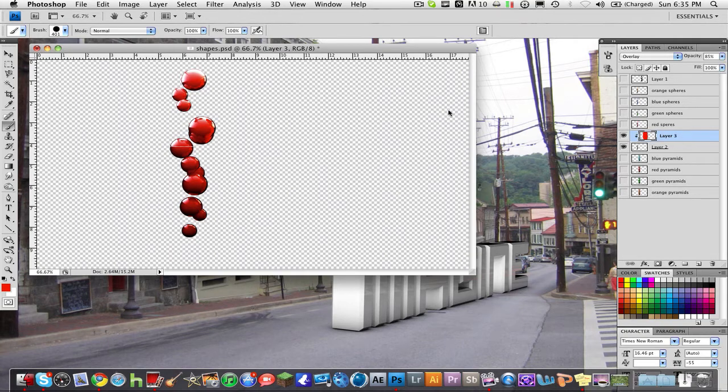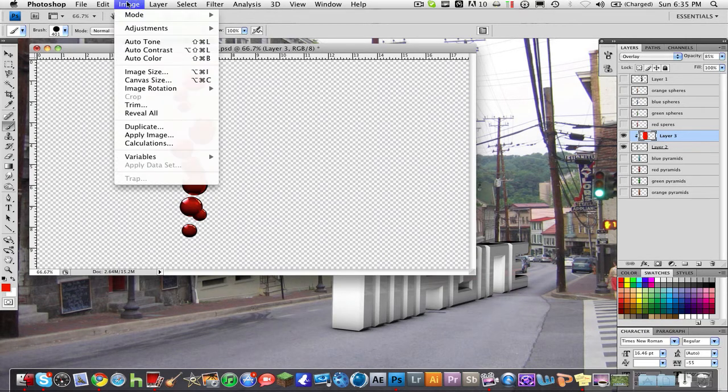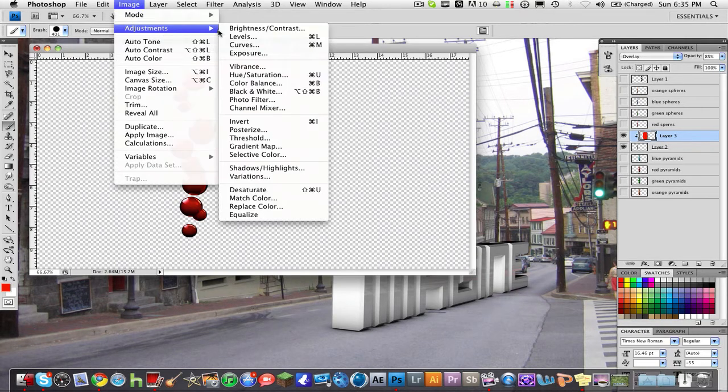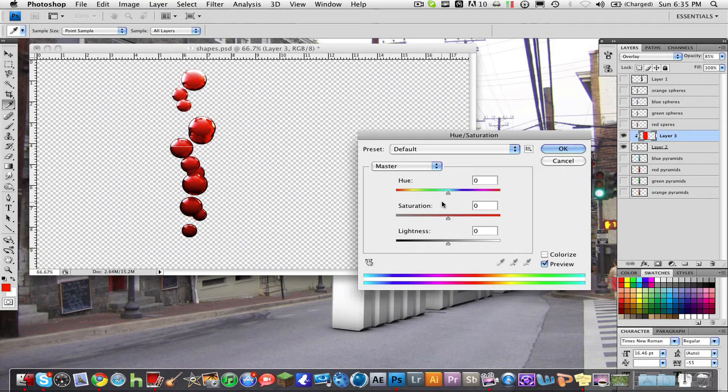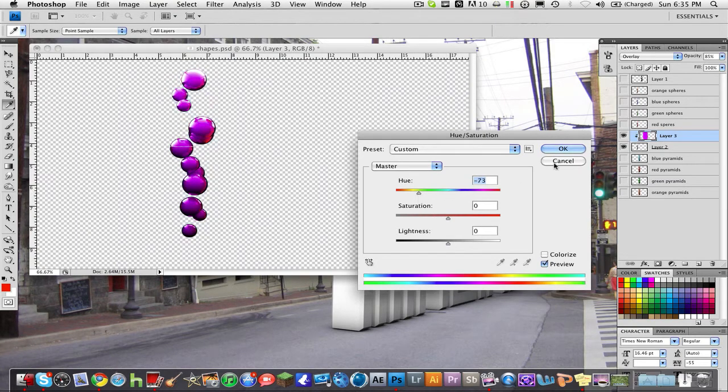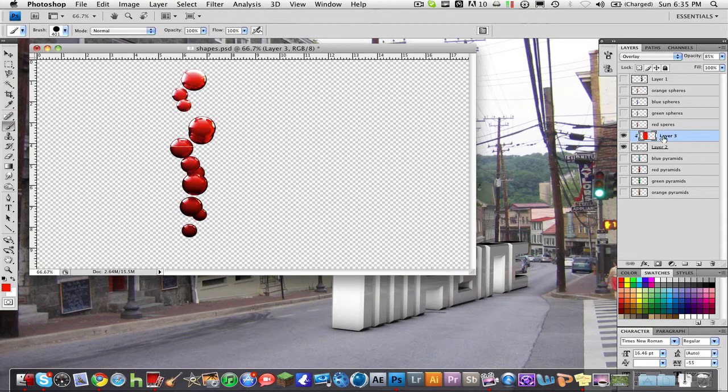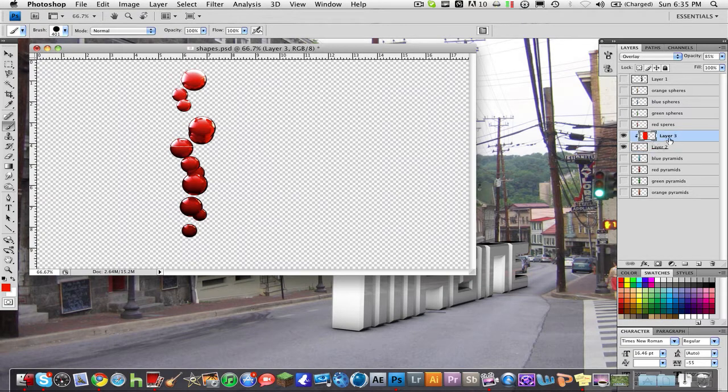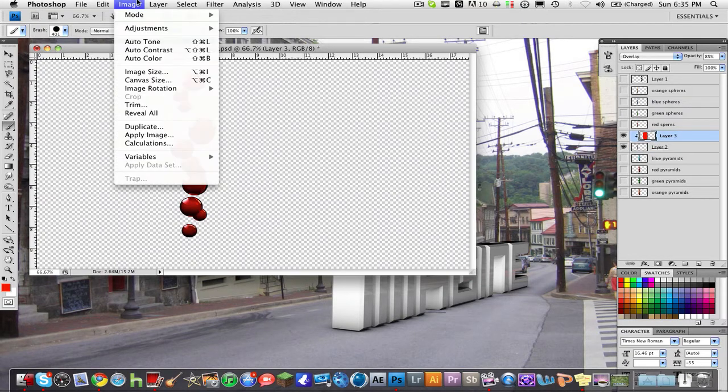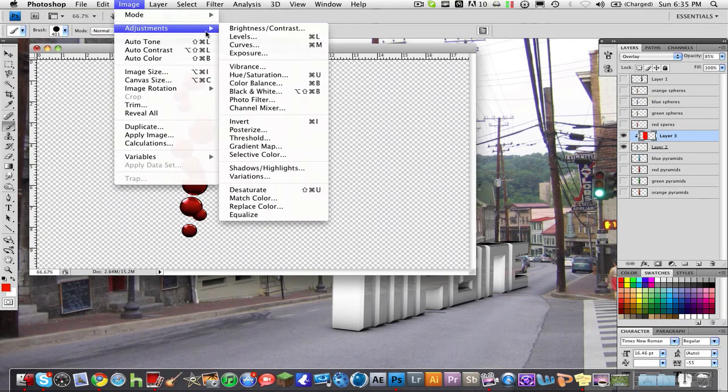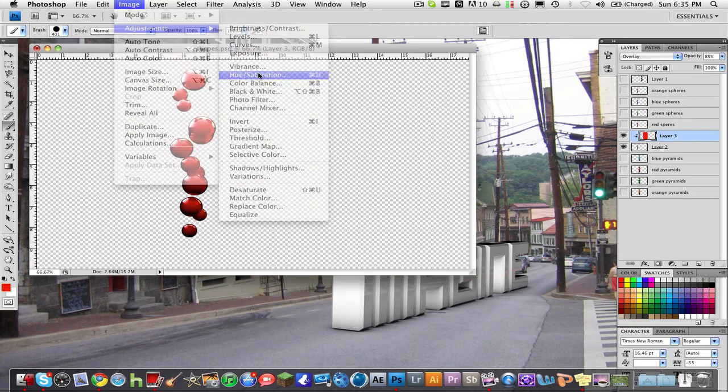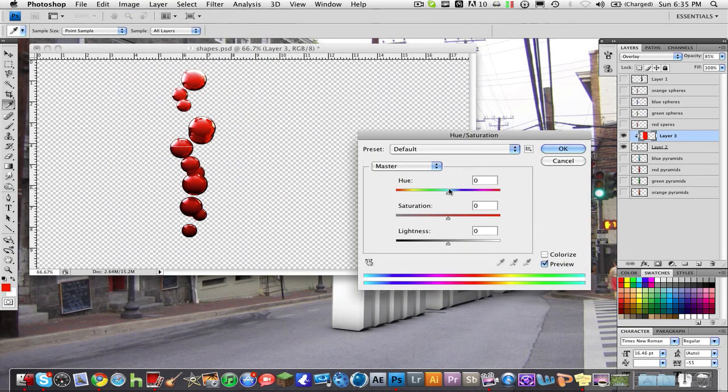And then all you have to do to change the color of that is adjustments hue saturation. Make sure if you want to change the color of the added color you're on the clipping mask layer right here and then you go to adjustments hue saturation and you just change the color.